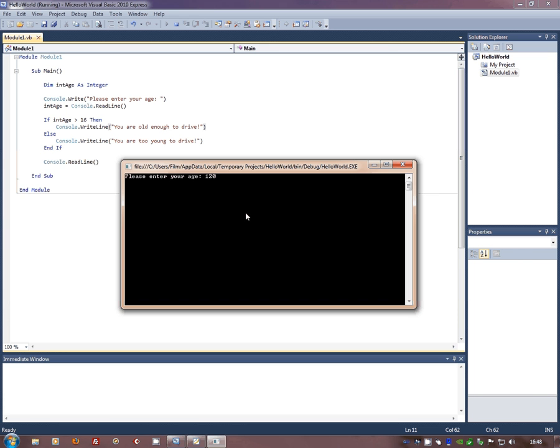And obviously any value I want to put in means I'm old enough to drive or not. It's a very simple routine, okay.